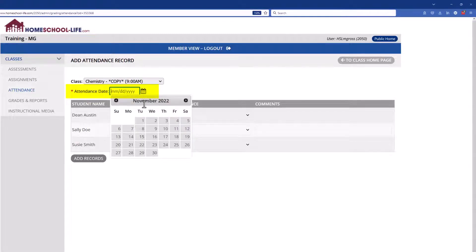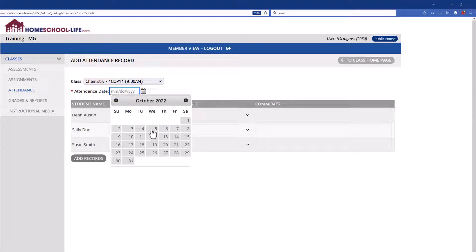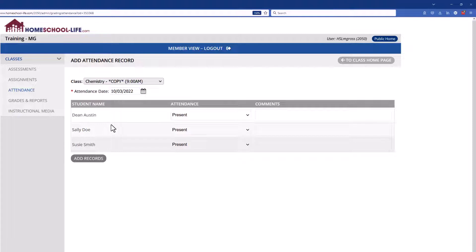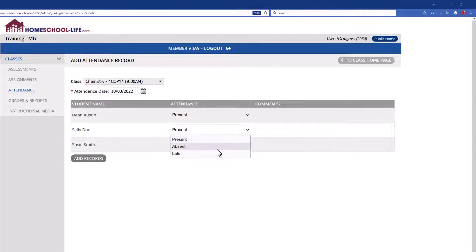So we'll go back in the past, let's just go to maybe October 3rd and say all my students but one were here, so we will mark Sally absent. Now you do have the option to mark them as late and make a note in the comment box next to it.